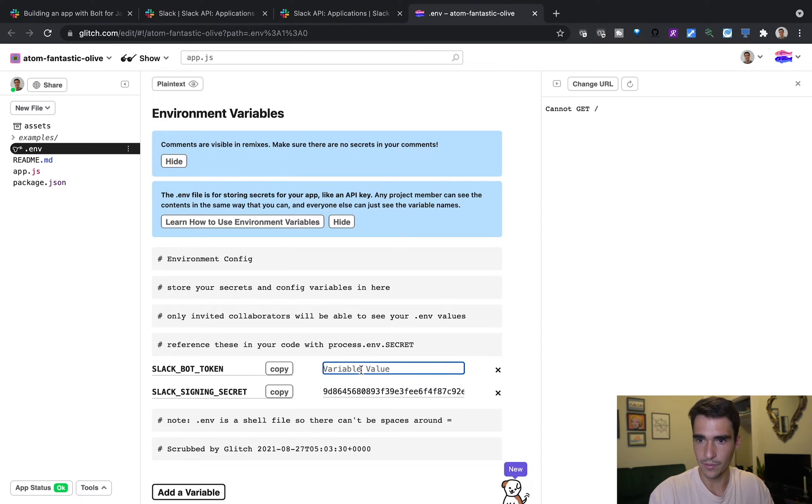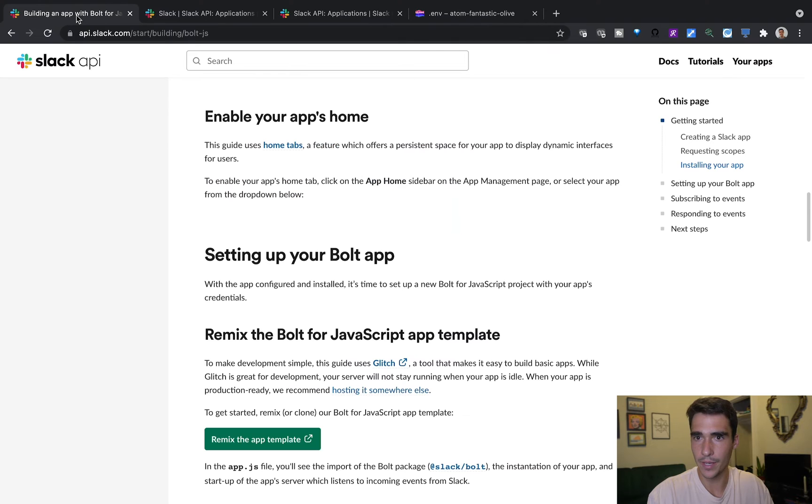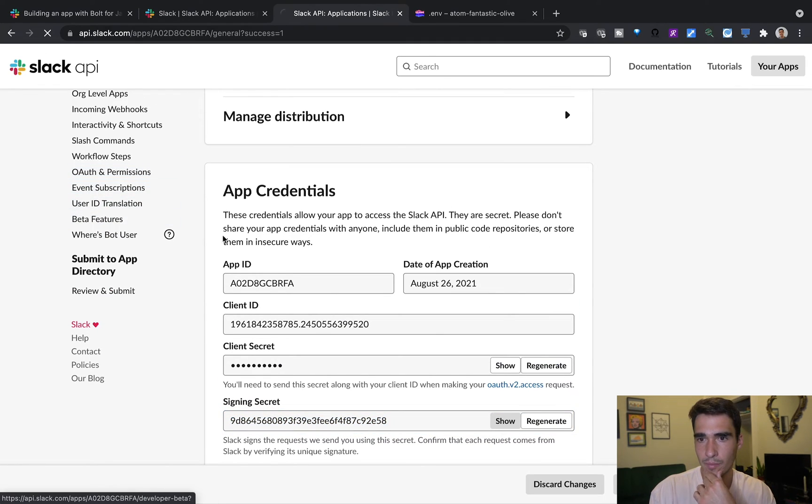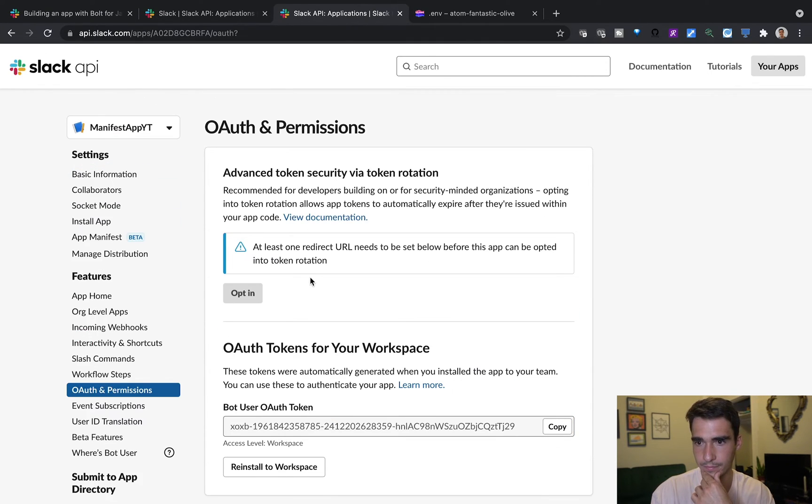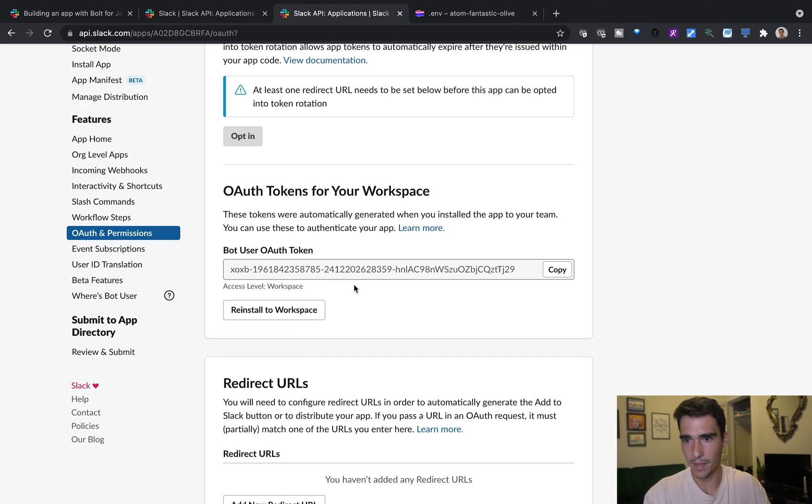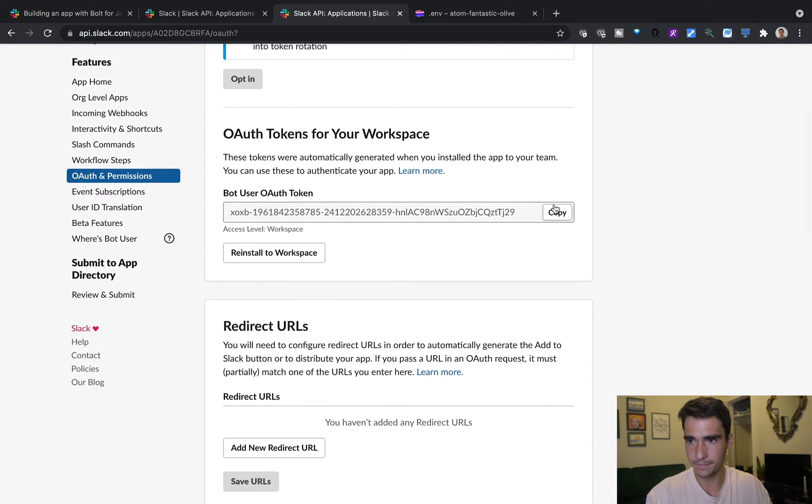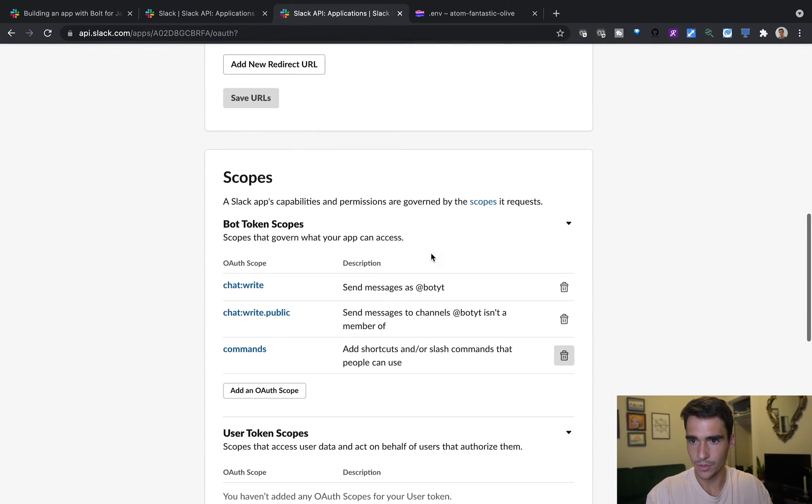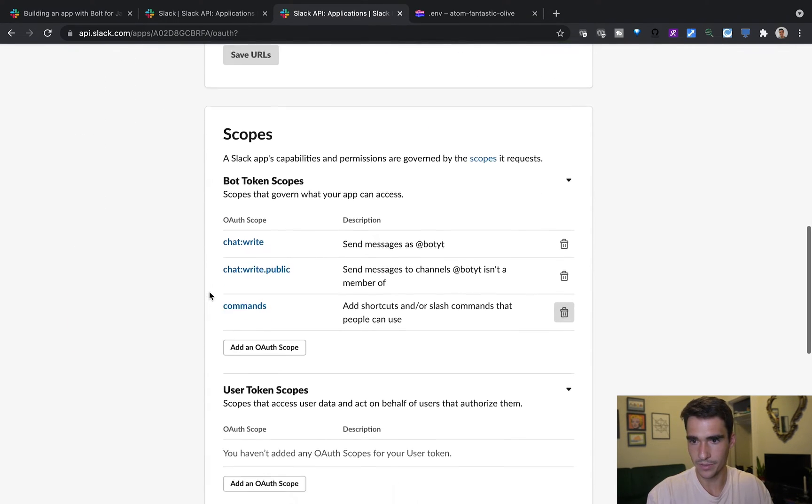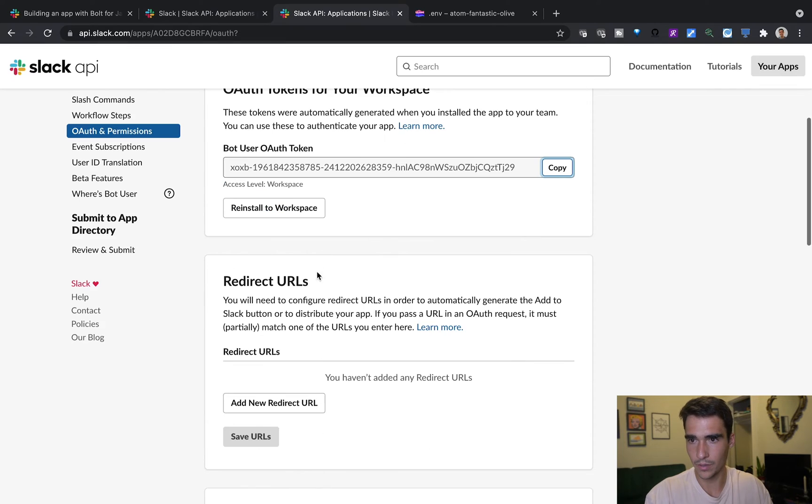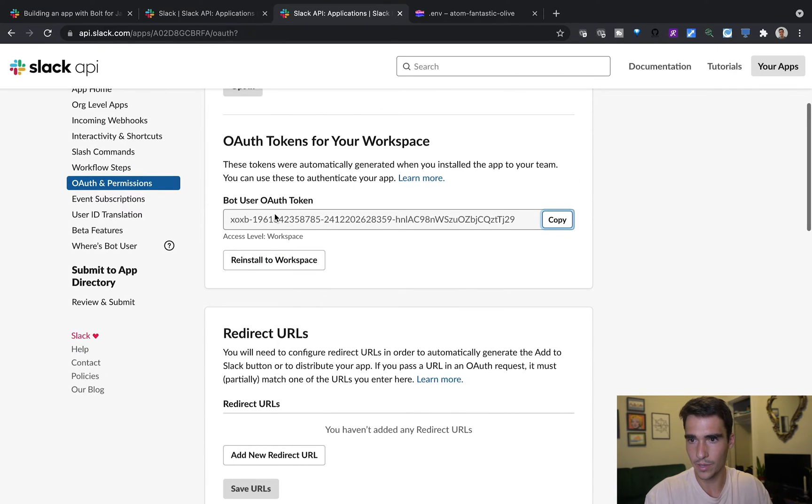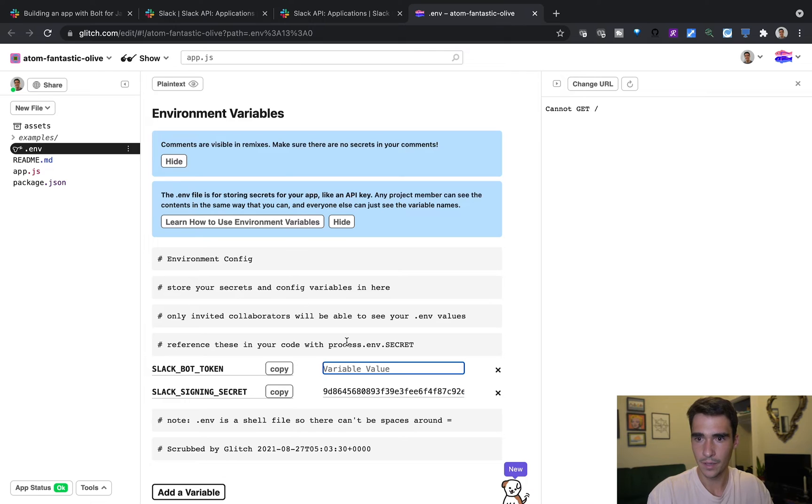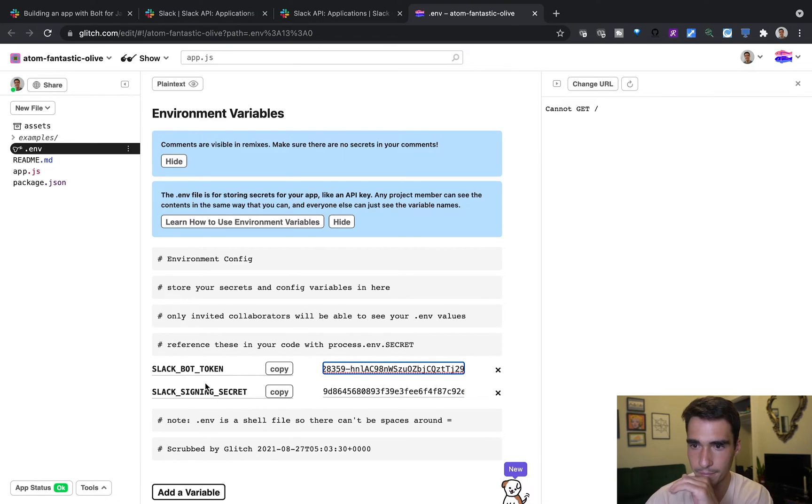And then for the Slack bot token, I'll go ahead and go into OAuth and permissions here. And I'll grab my bot token. And you should see my OAuth scopes here. Okay, so we have our bot user token. So we'll copy that. And we'll put that in here.